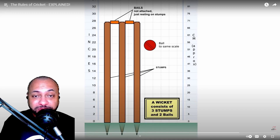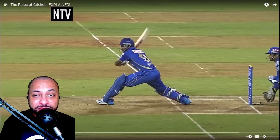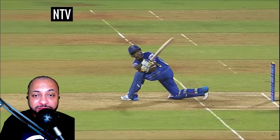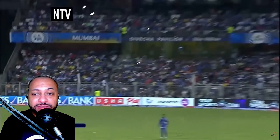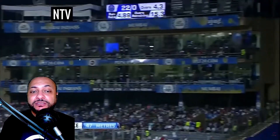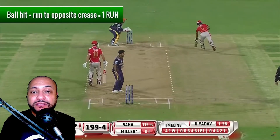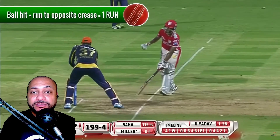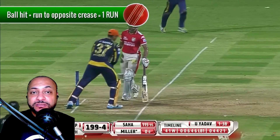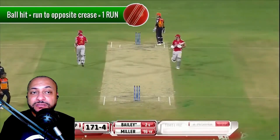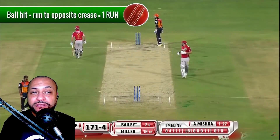If a batsman hits the ball and both men safely run to the opposite crease, this scores one run.